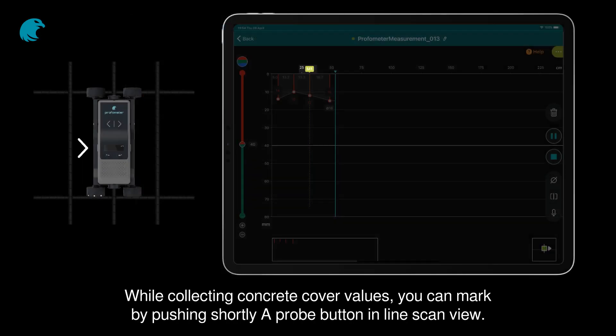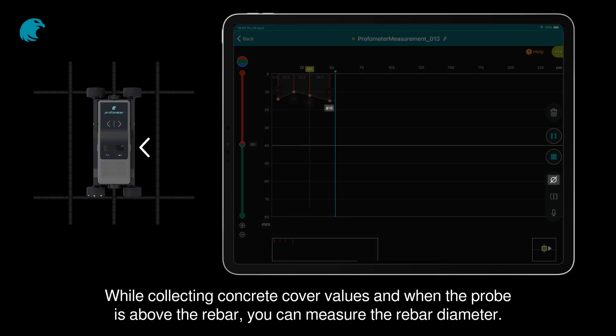While collecting concrete cover values, you can mark by pushing shortly the A probe button in line scan view. When the probe is above the rebar, you can measure the rebar diameter.